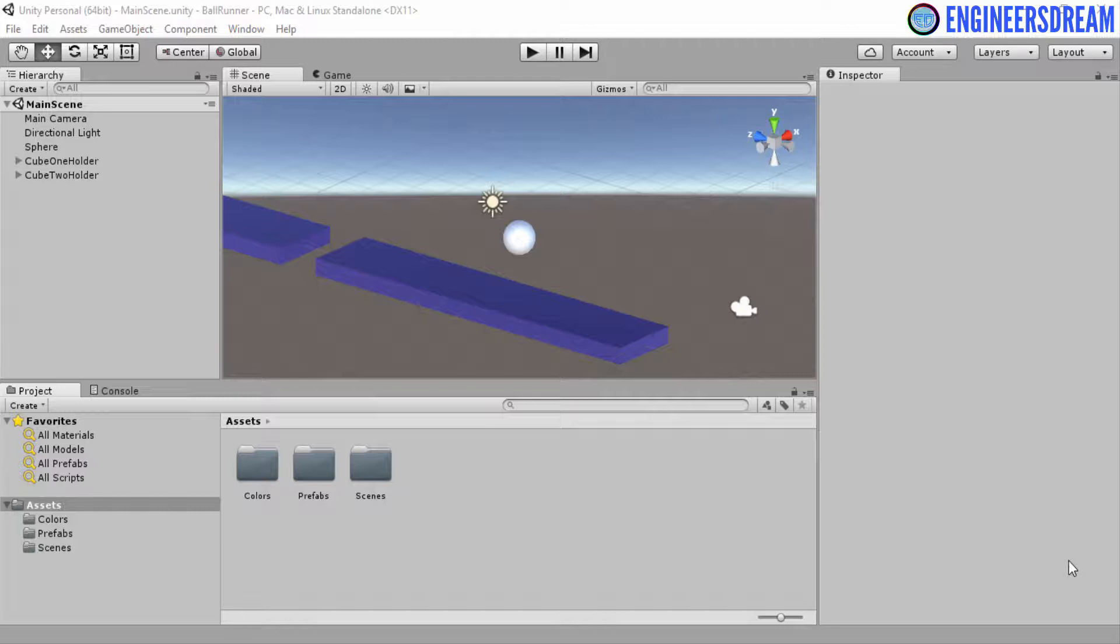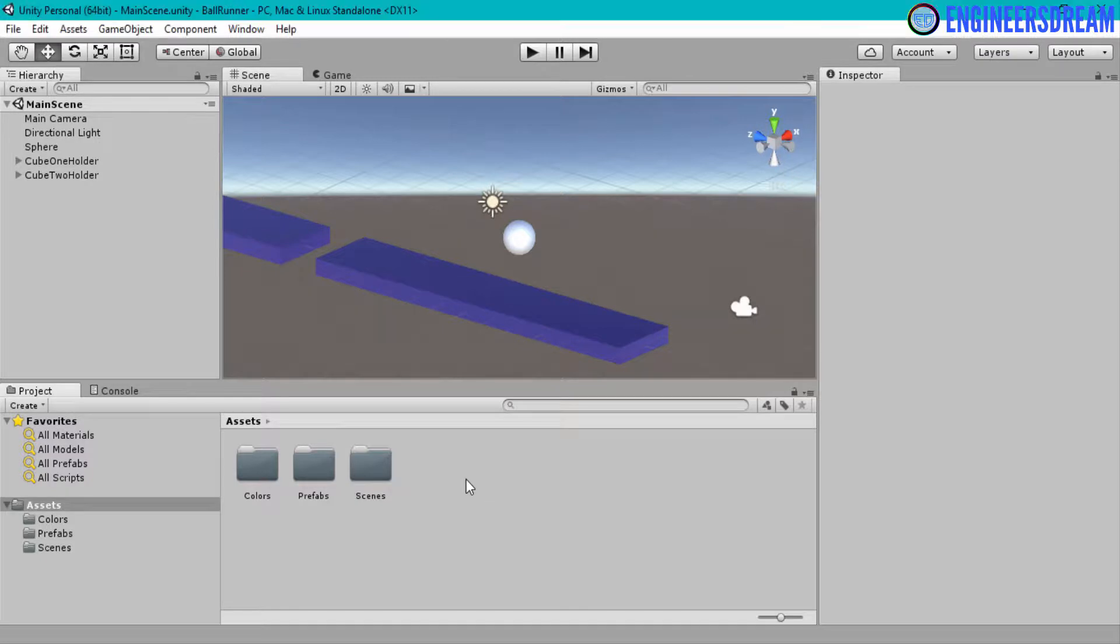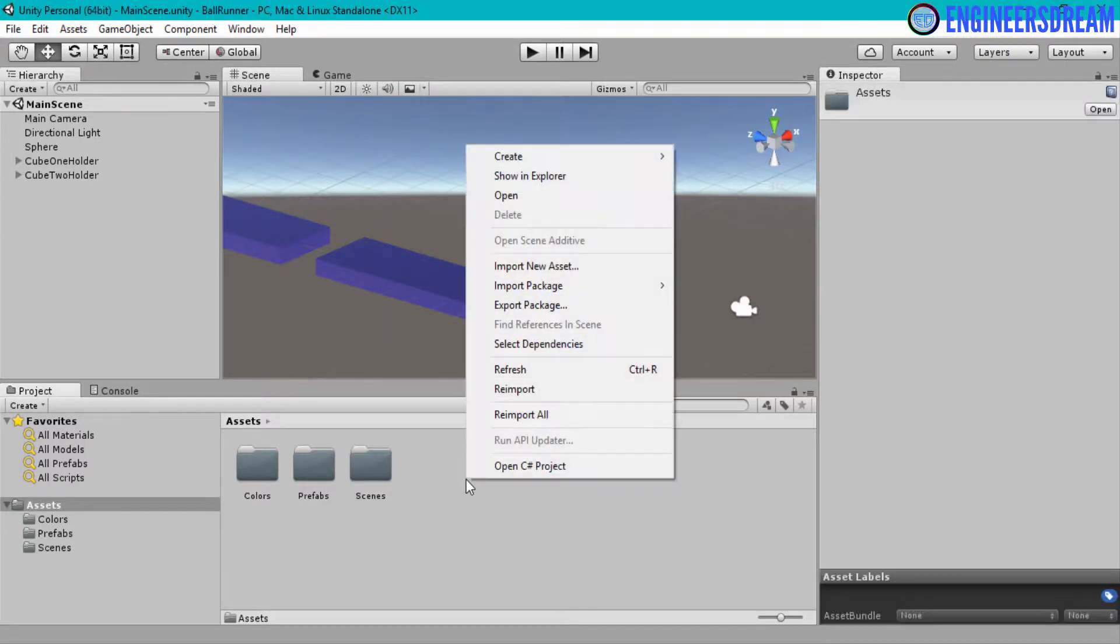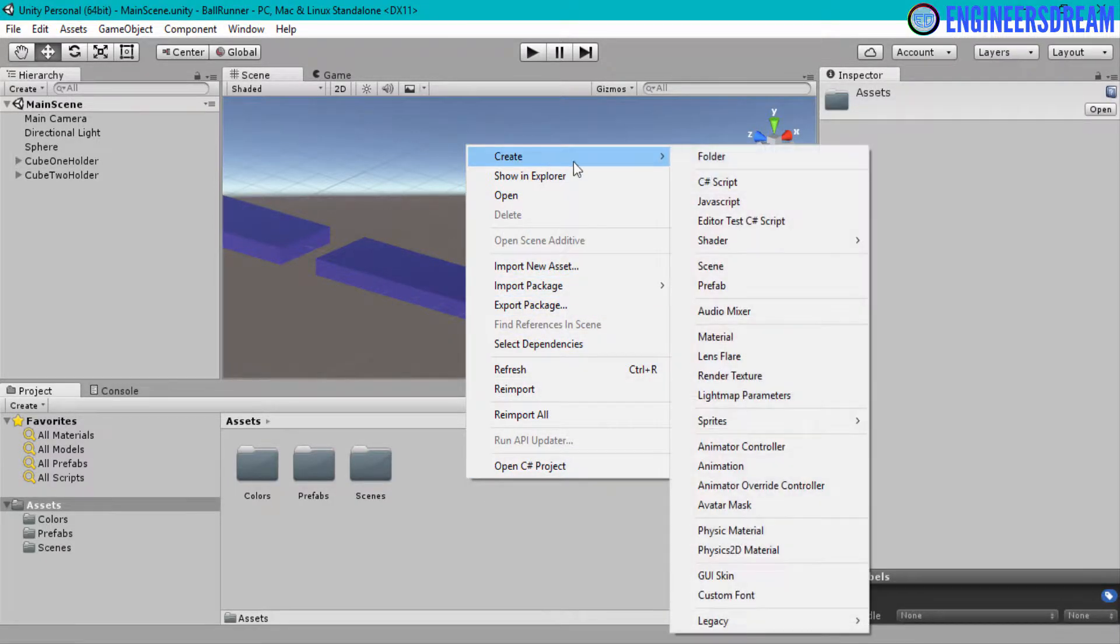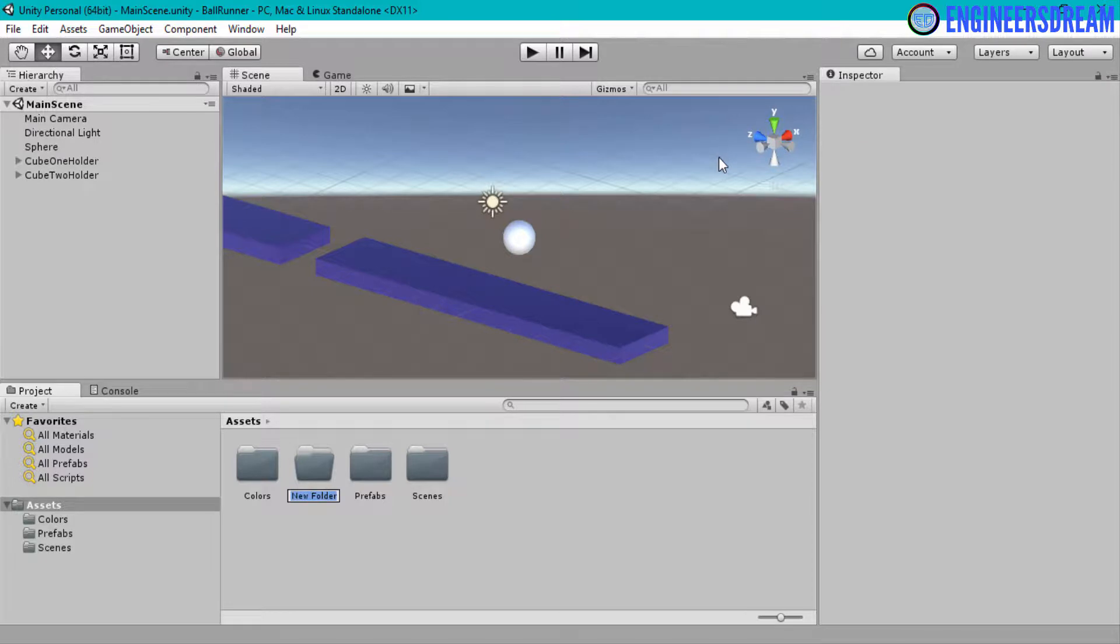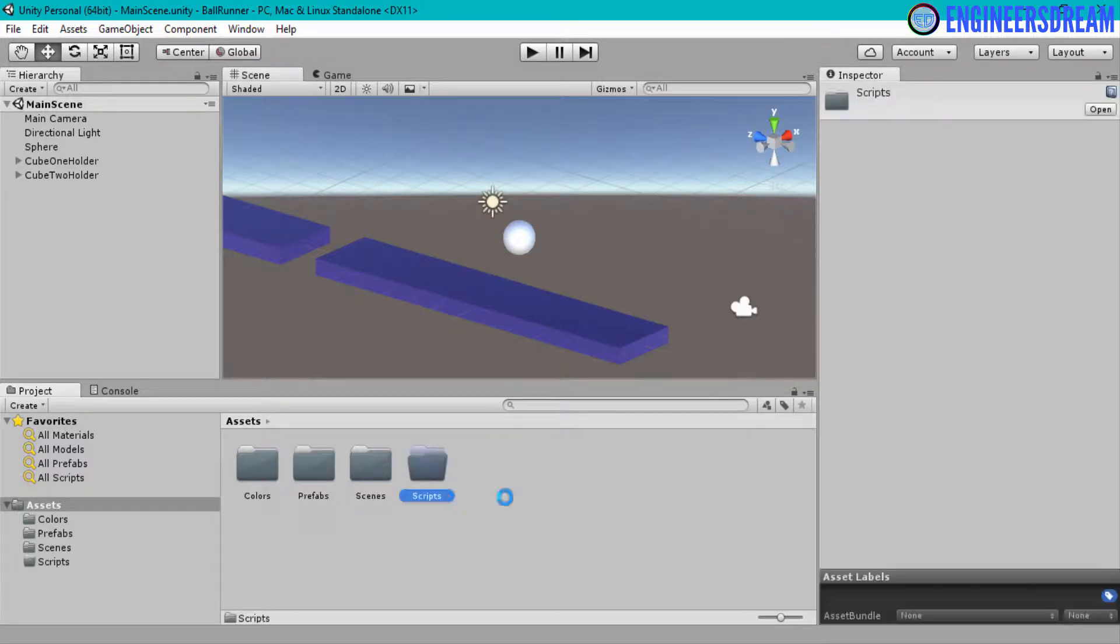So first, inside the assets folder, I will create a new folder. I'll right-click in the asset folder, click on create, click on folder, and I'll give this new folder a name of scripts.